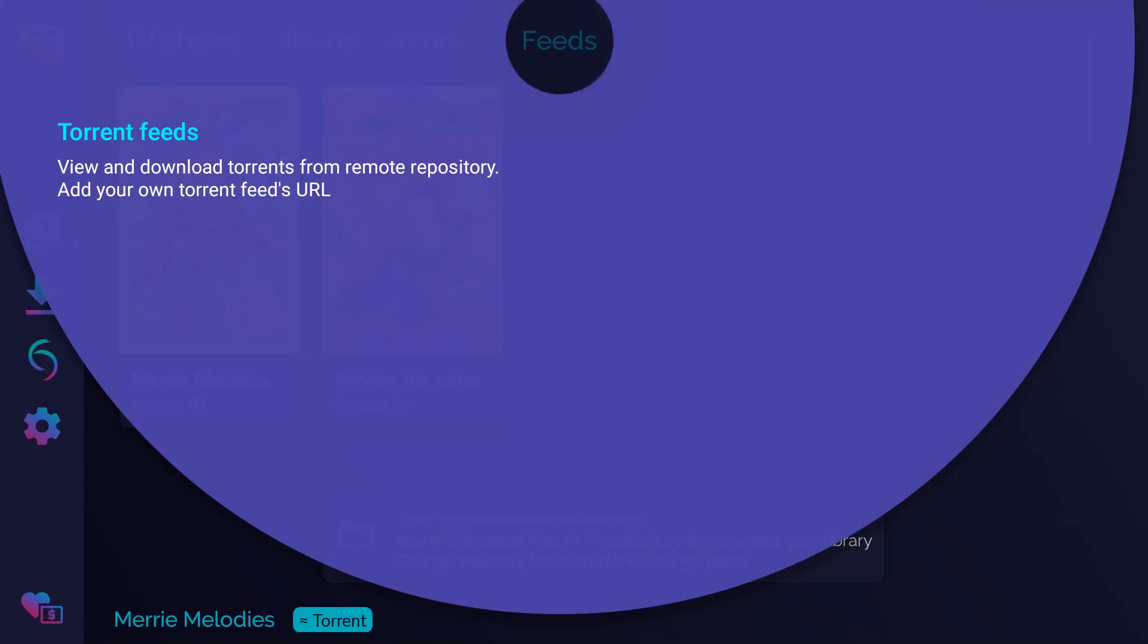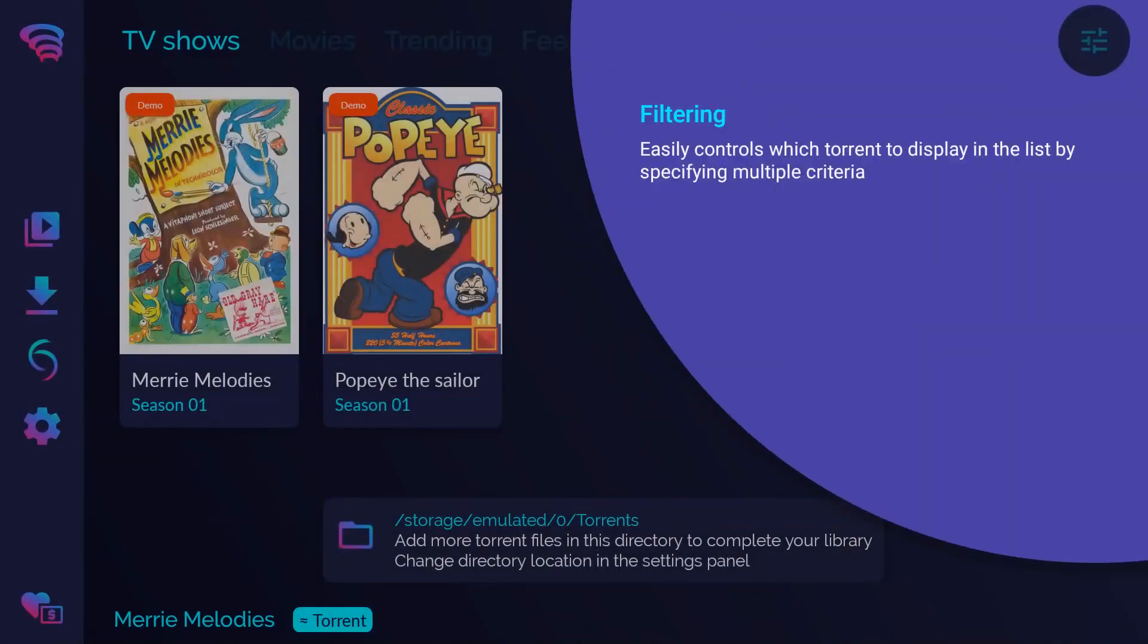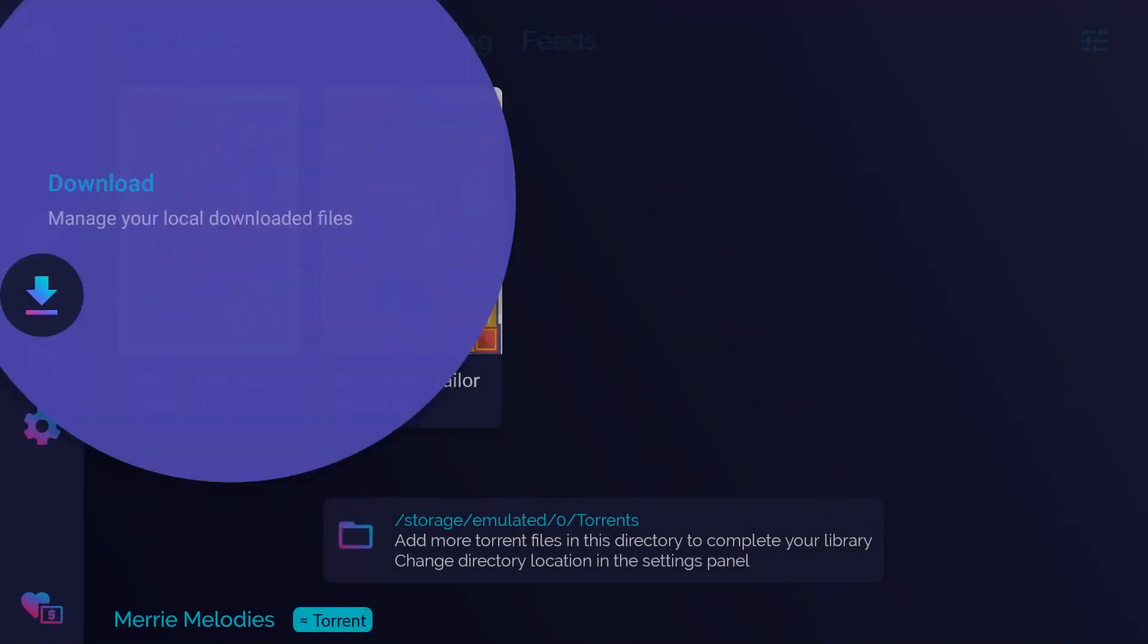Torrent feeds. View and download torrents from remote repository. Add your own torrent feed. Filtering. Easily control which torrent to display in the list by specifying multiple criteria. Download.